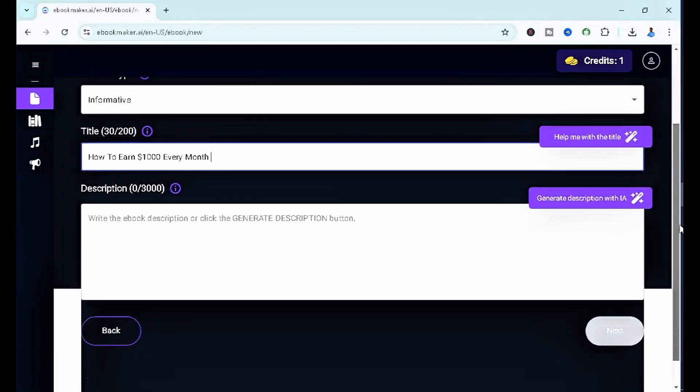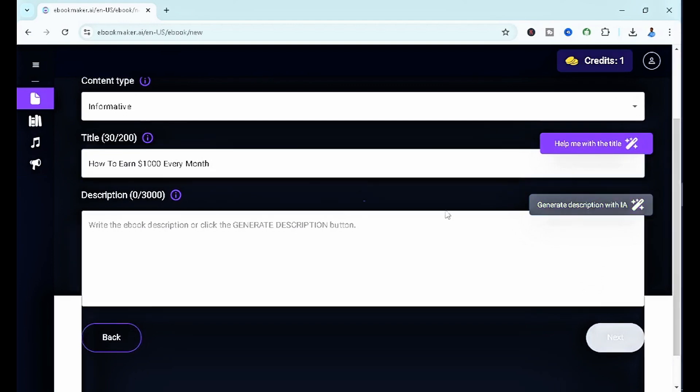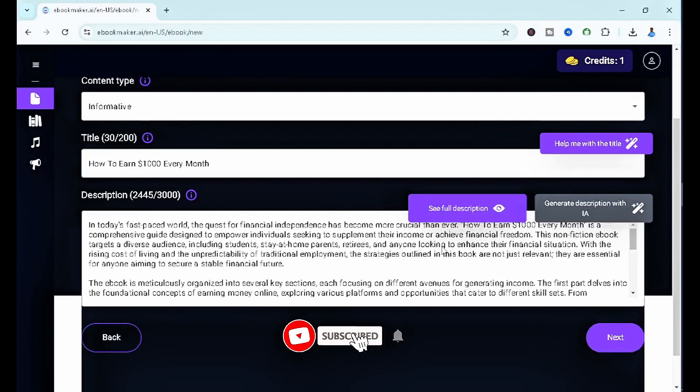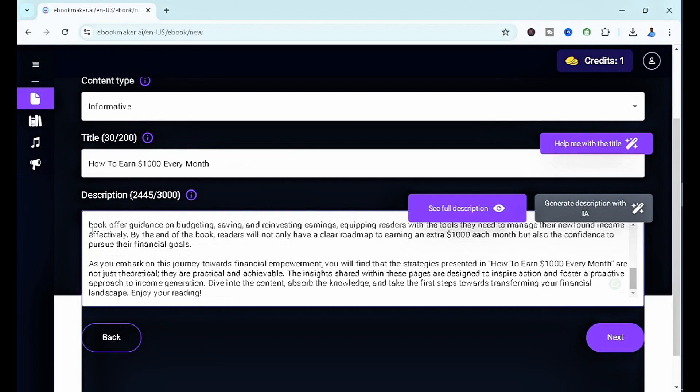Immediately you fill in the title, the generate description with AI is going to pop up. Once you click on this, it's going to generate a very nice description for you. As you guys can see, we have a nice description already for the ebook. Now the next thing you want to do is click on next.